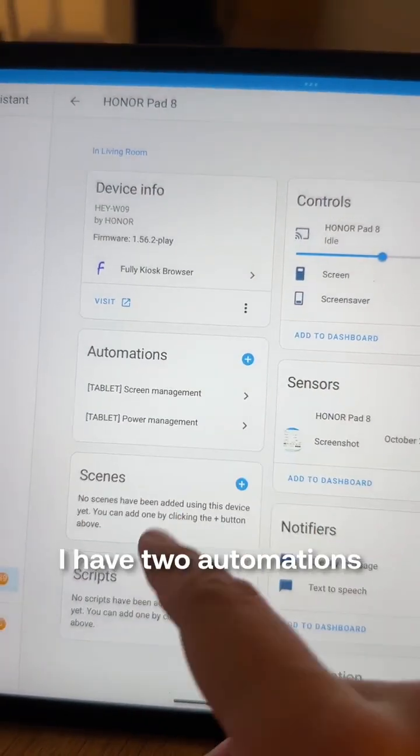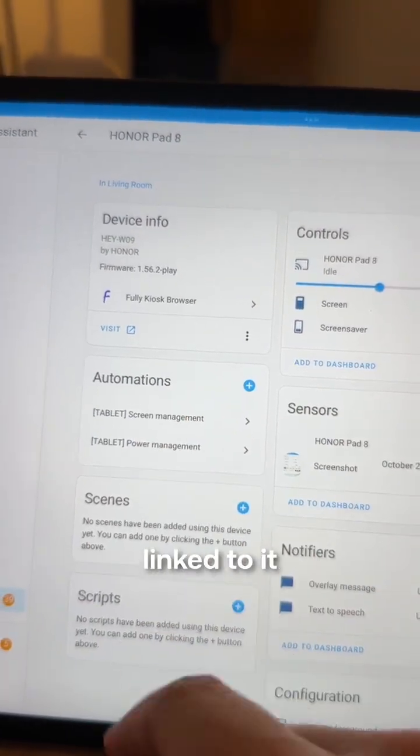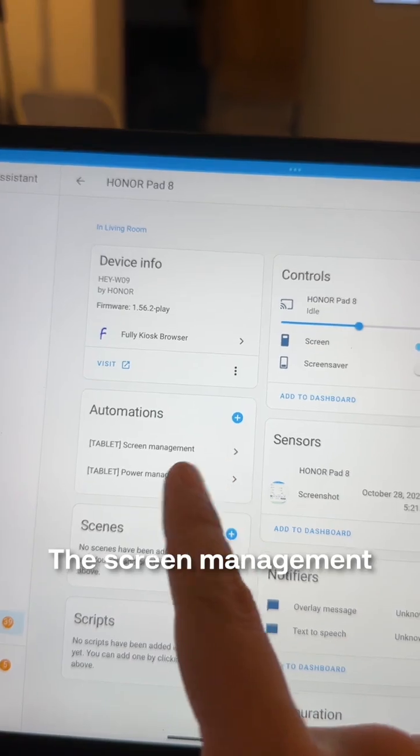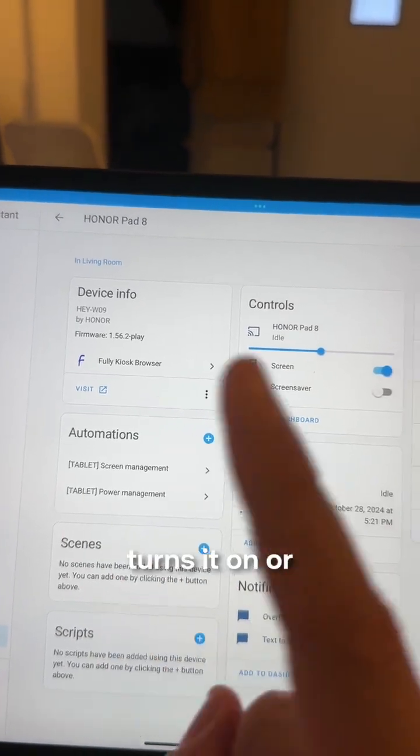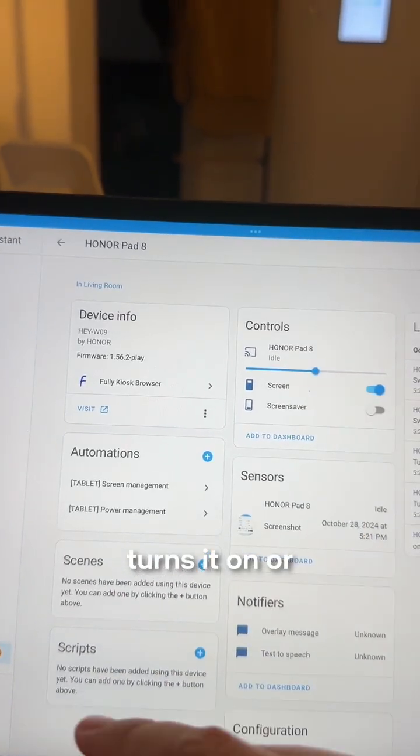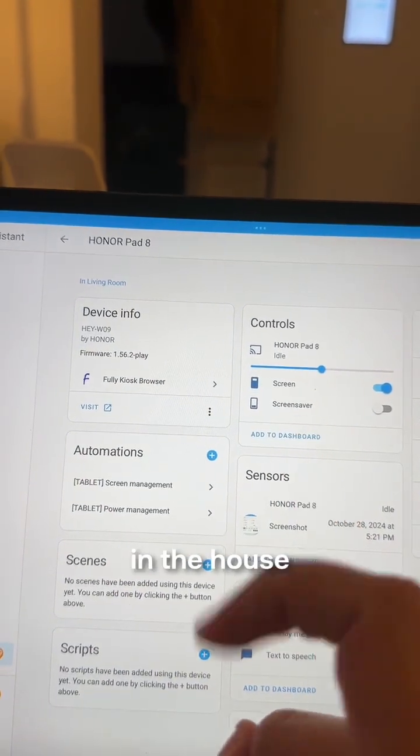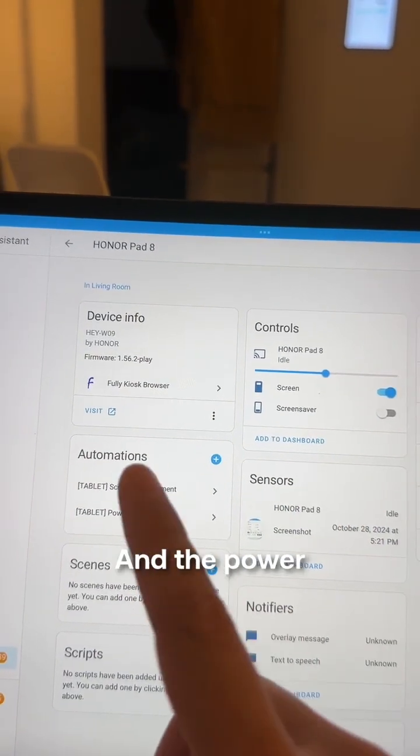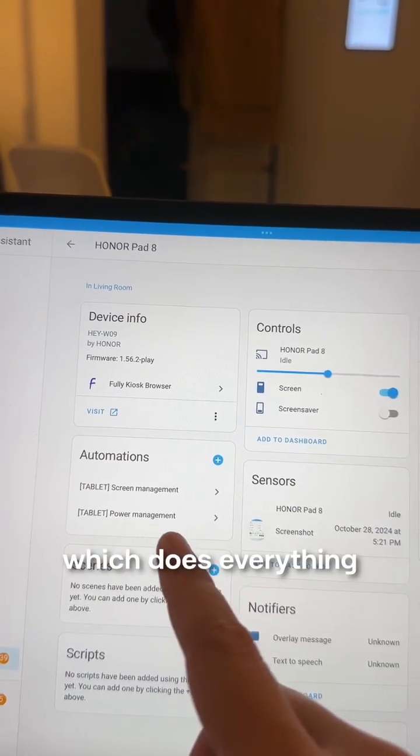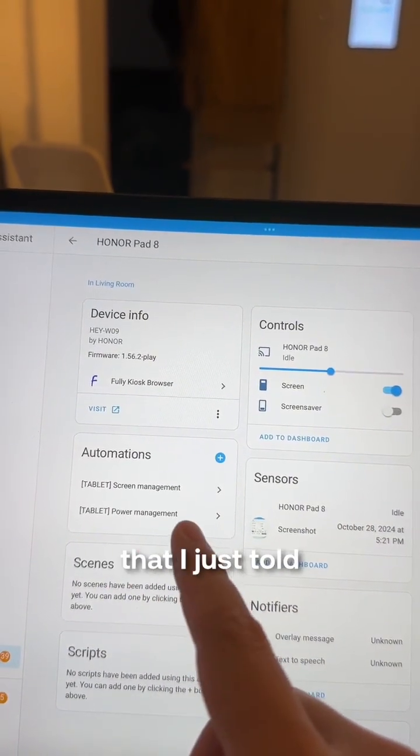As you can see here, I have two automations linked to it. The screen management, which turns it on or off depending on where I'm at in the house, and the power management, which does everything that I just told you.